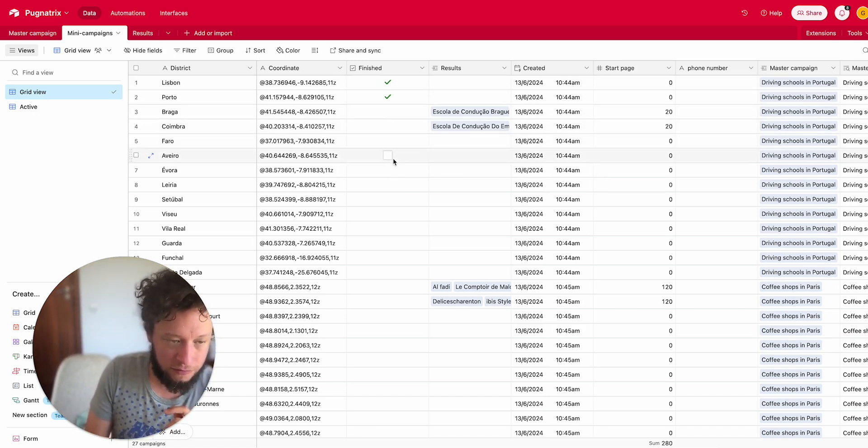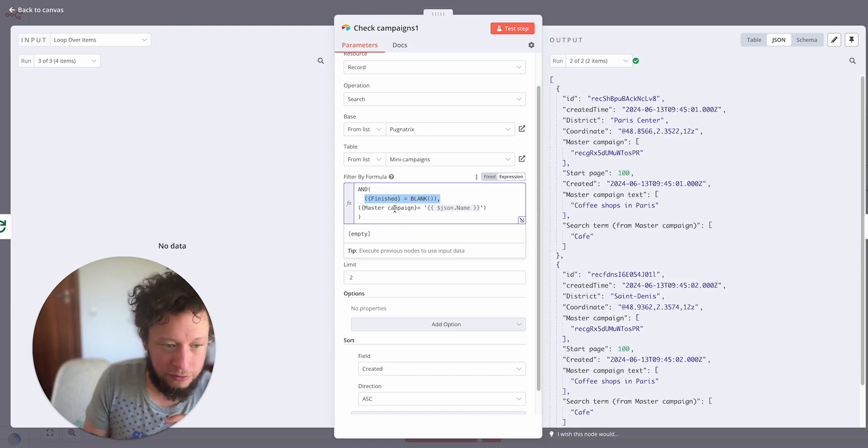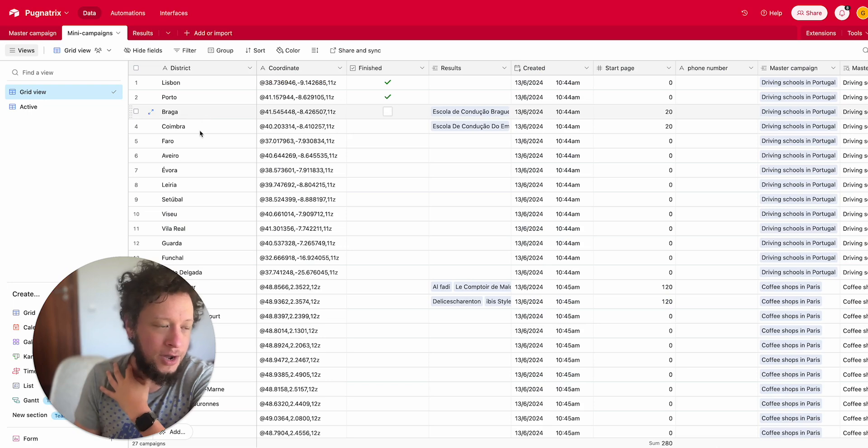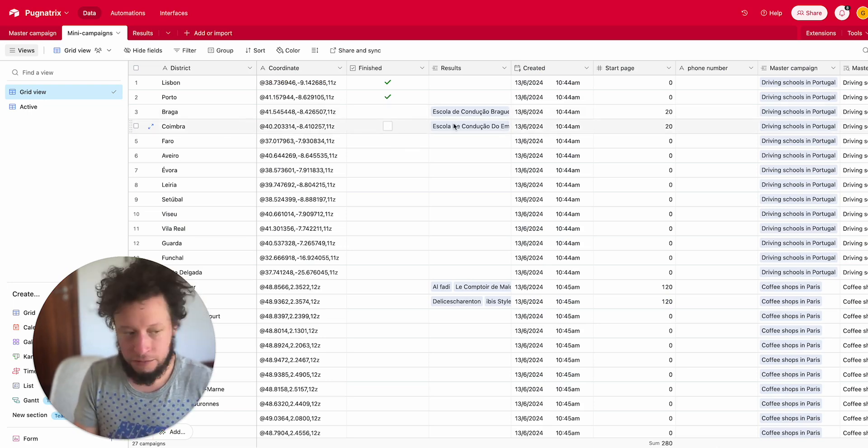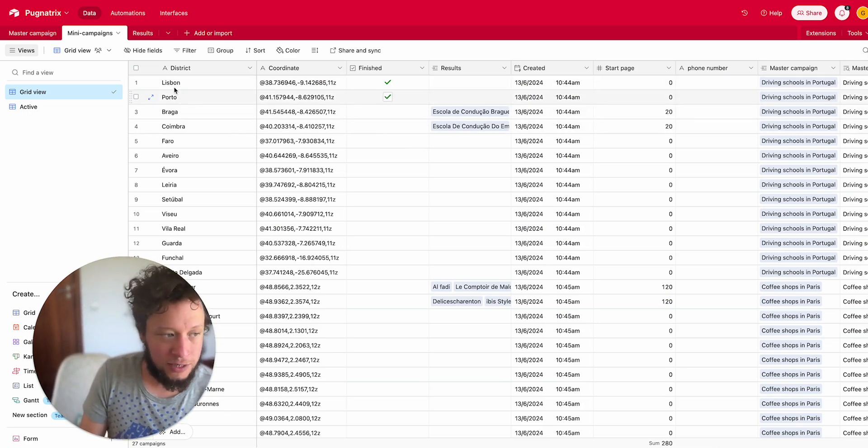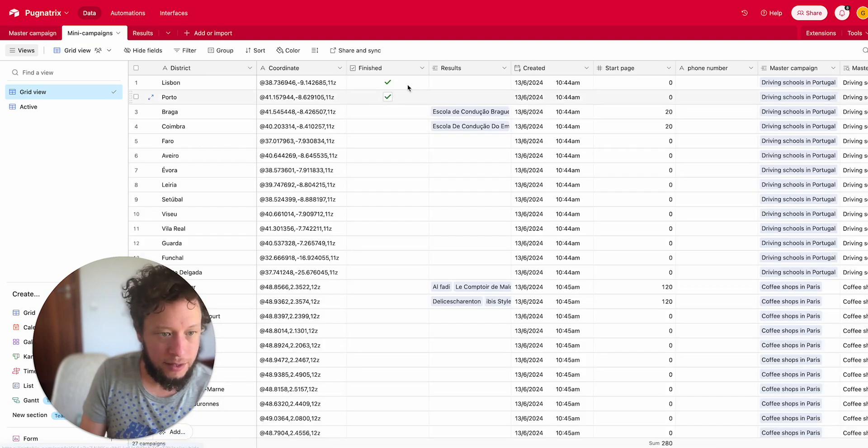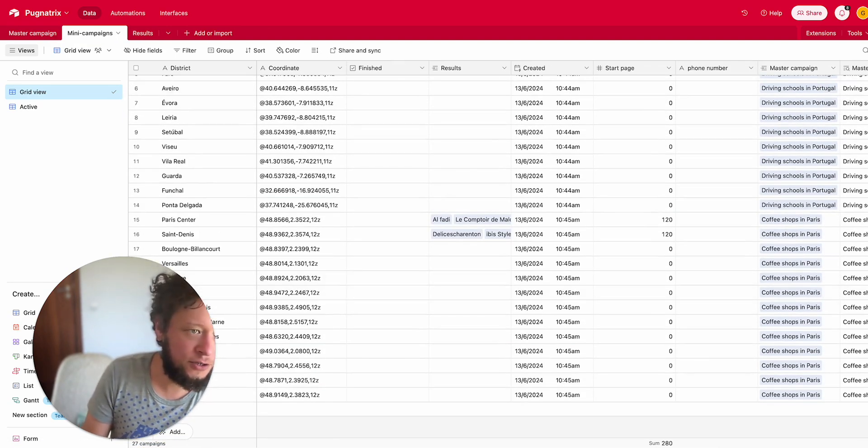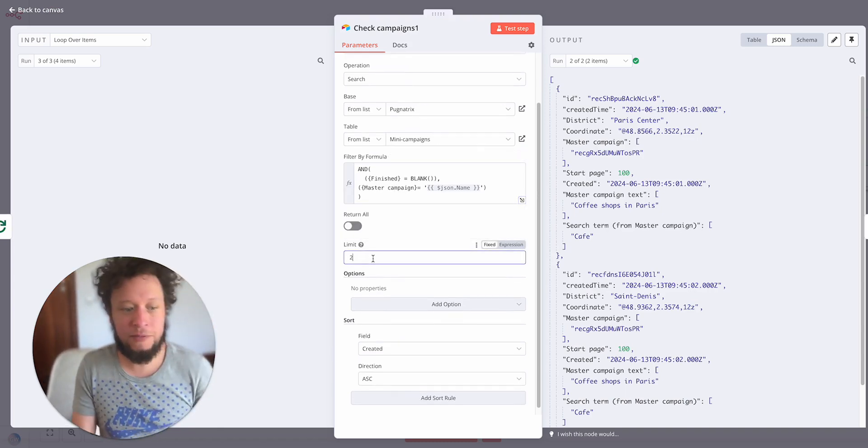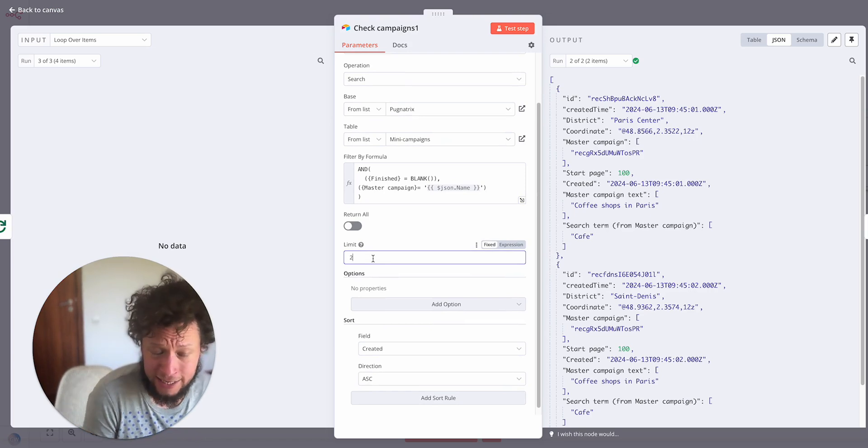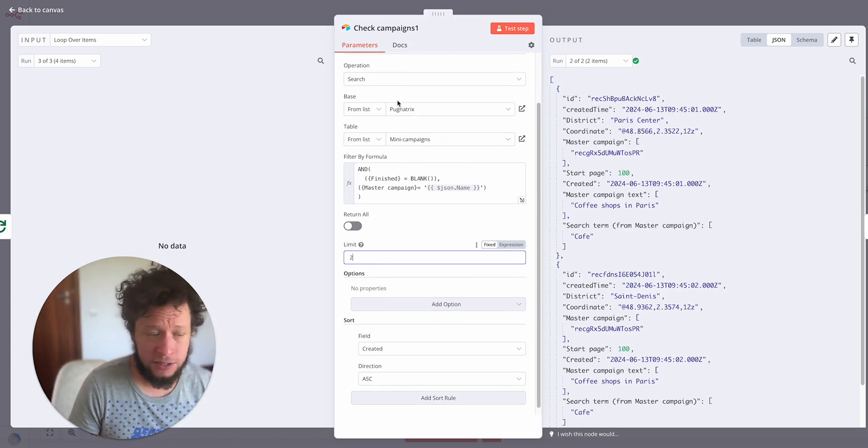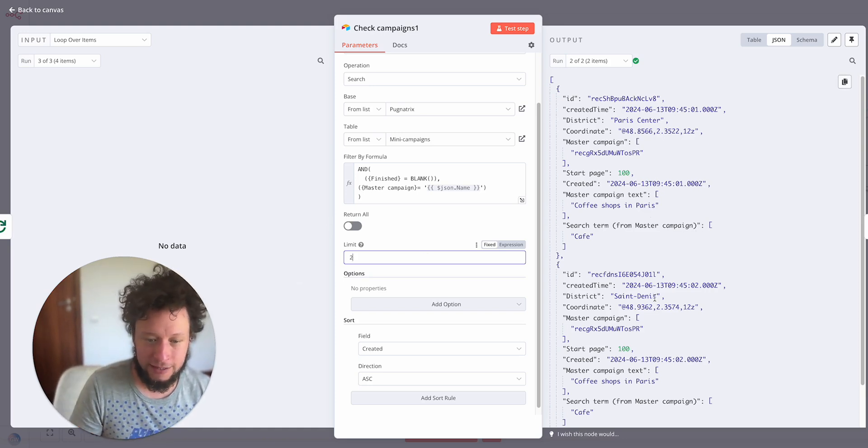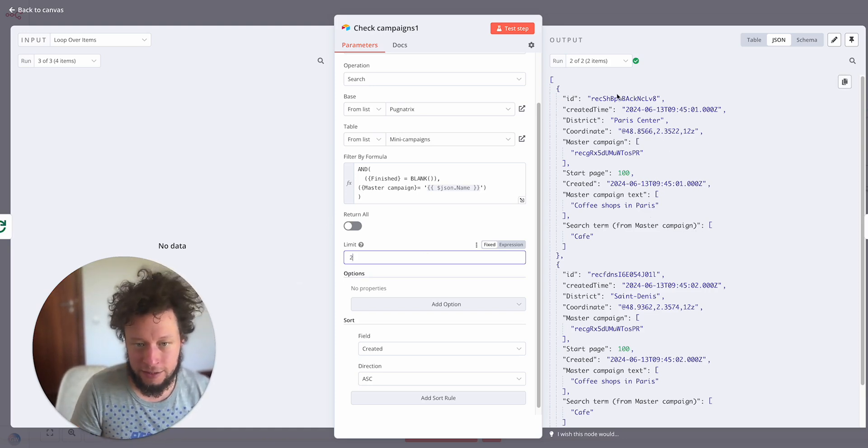This happens automatically and I've ticked this just to make sure that it all works. Basically what it wants to do is look for things that are not finished, where there's still people to find. It will also map it to the master campaign name. So if I had another campaign here called London barbershops, it won't return that. It's only returning ones that match the master campaign. So here coffee shops, here Lisbon, master campaign driving school, master campaign coffee shops. And then I've limited it to two.